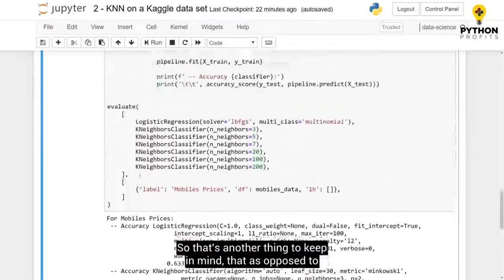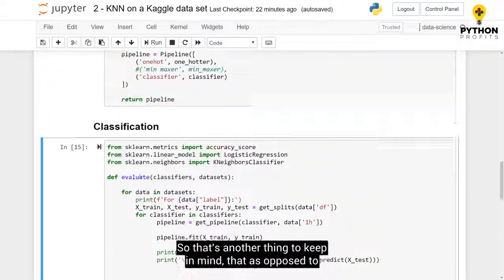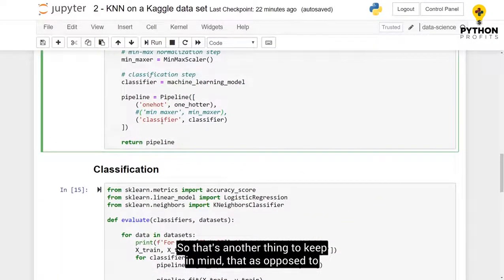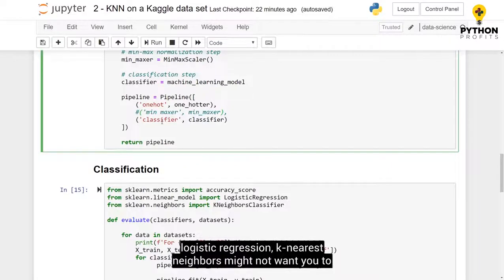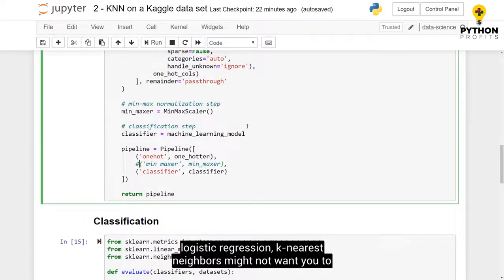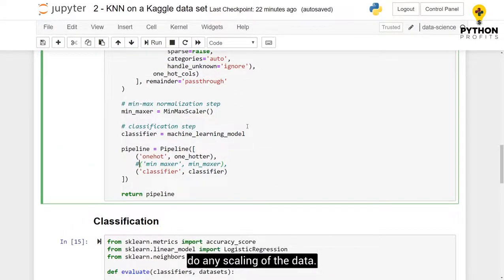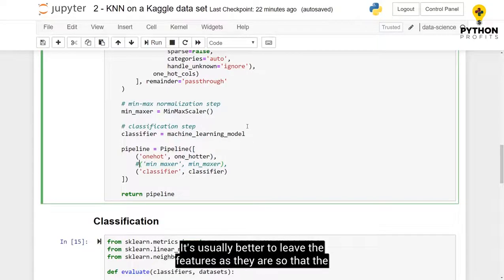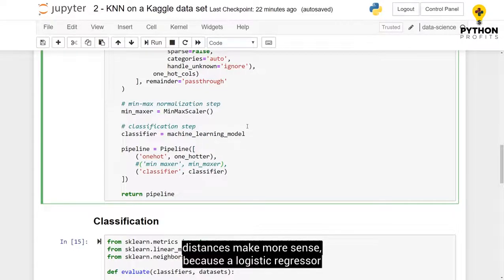So that's another thing to keep in mind. That as opposed to logistic regression, k-nearest neighbors might not want you to do any scaling of the data. It's usually better to leave the features as they are, so that the distances make more sense.